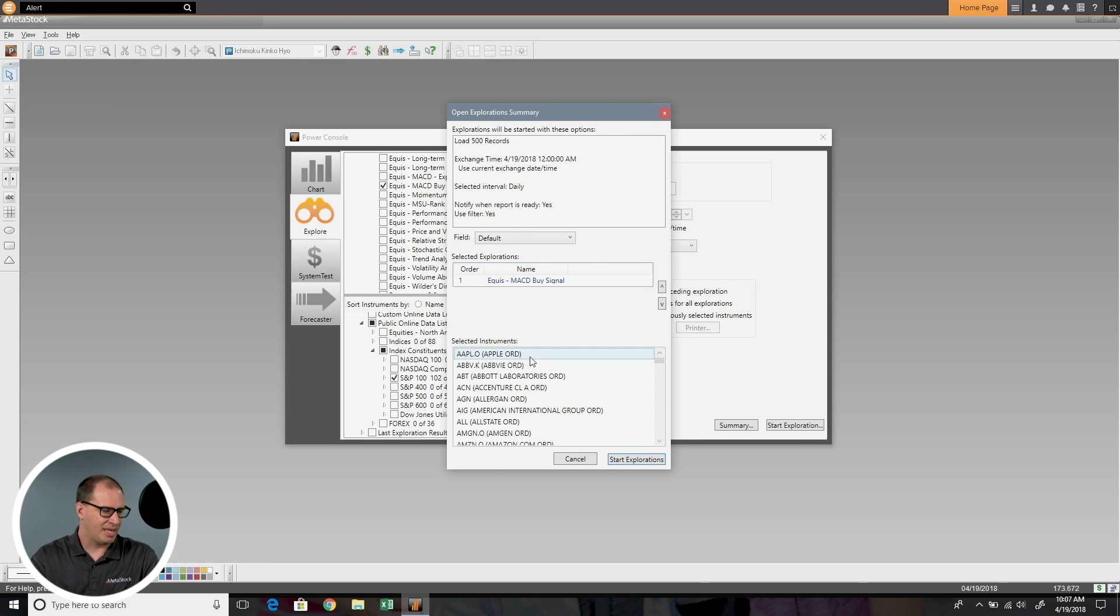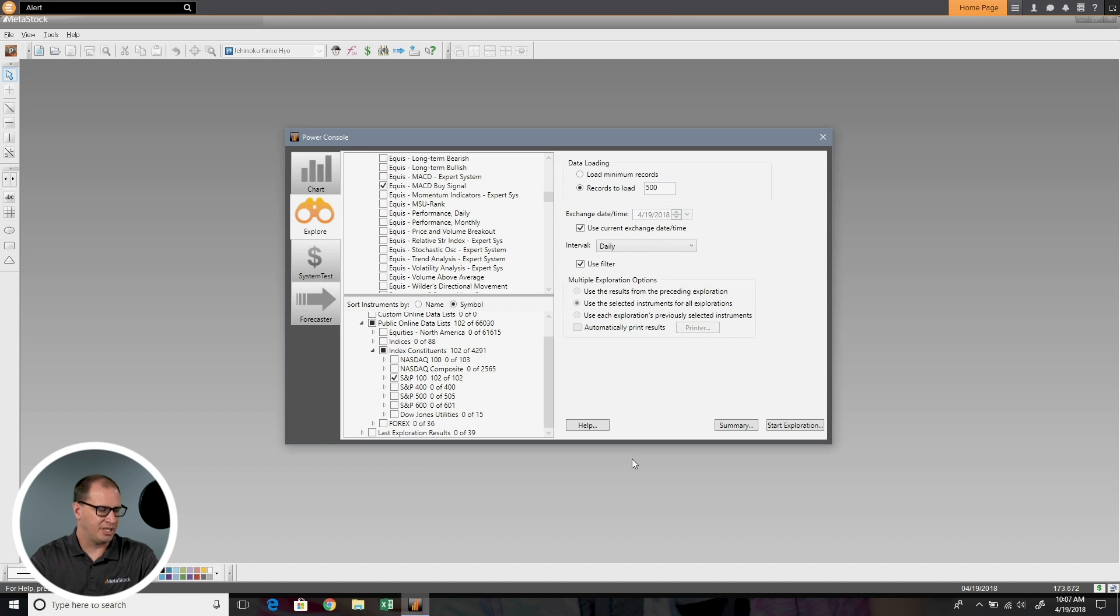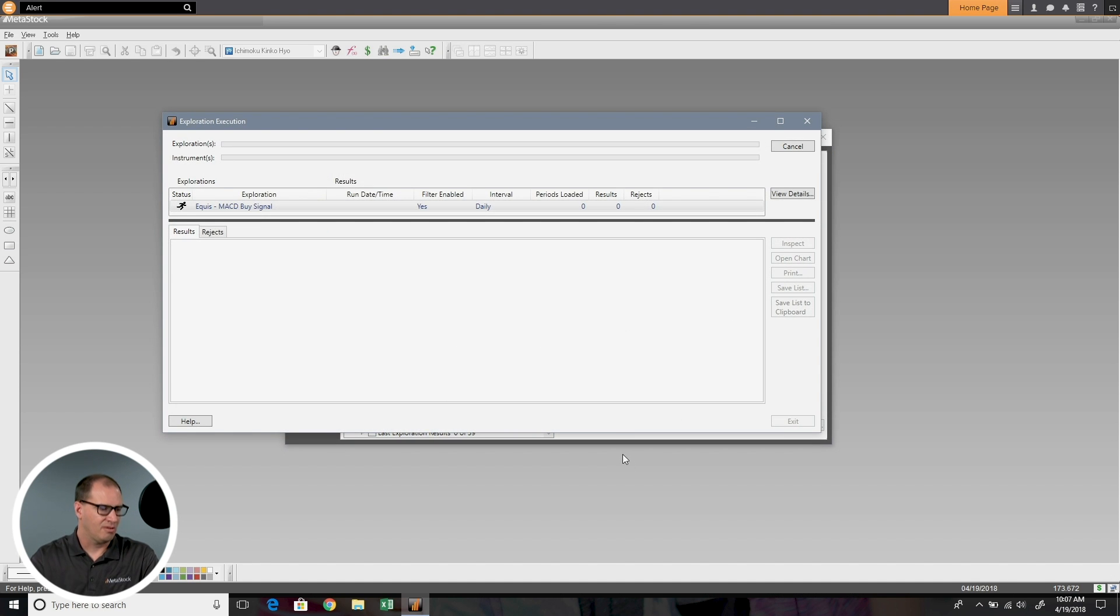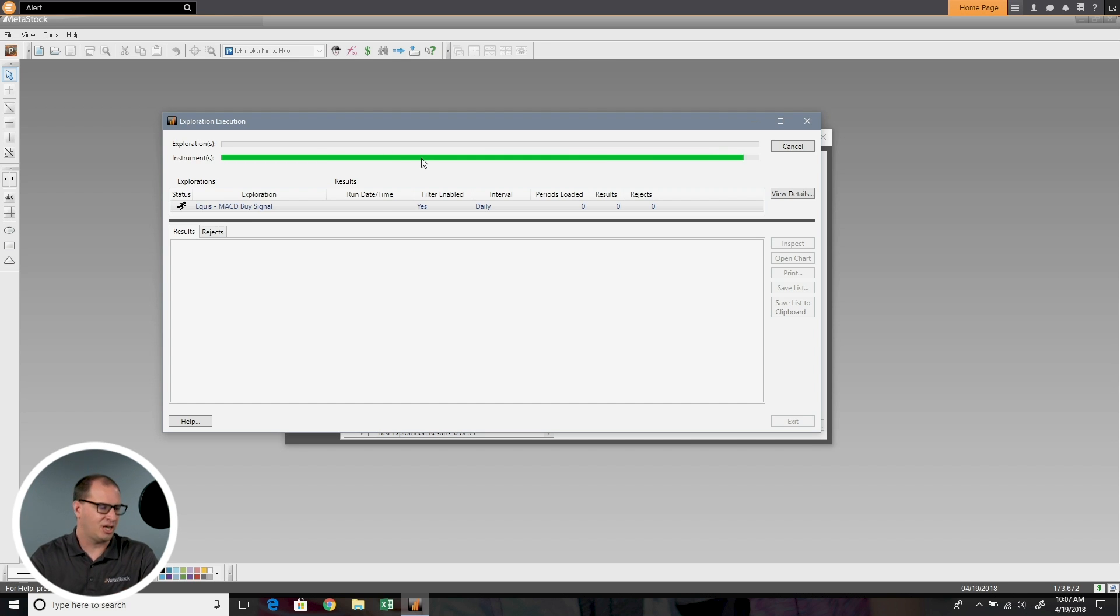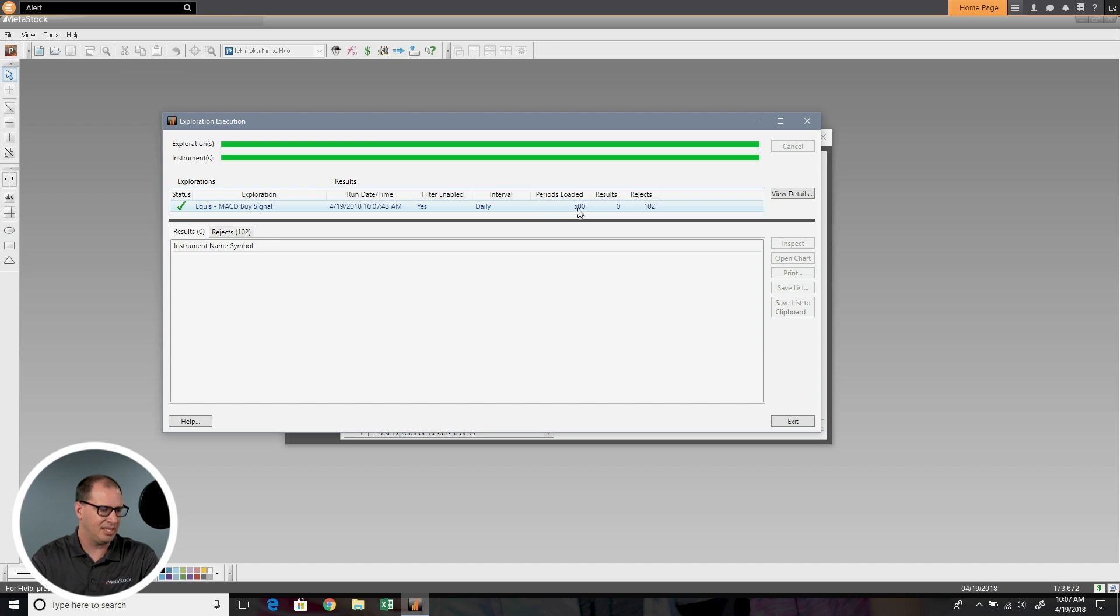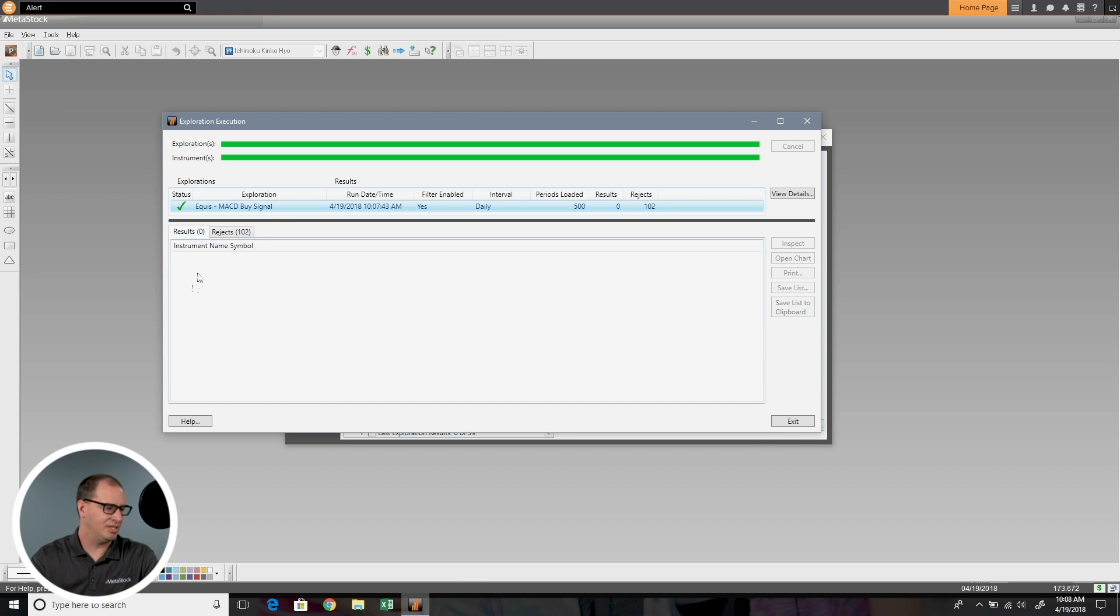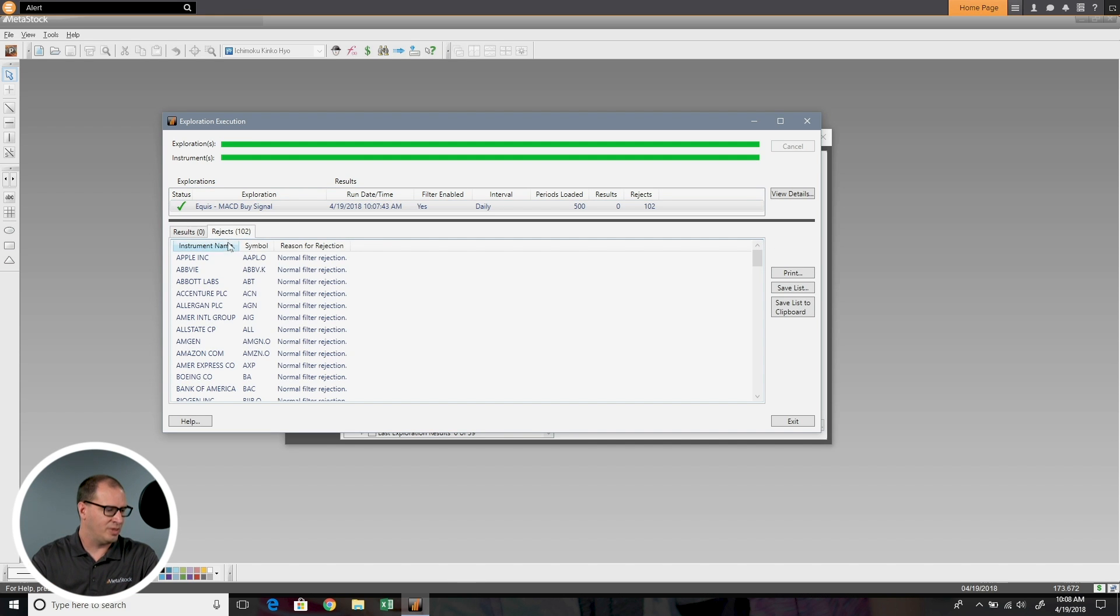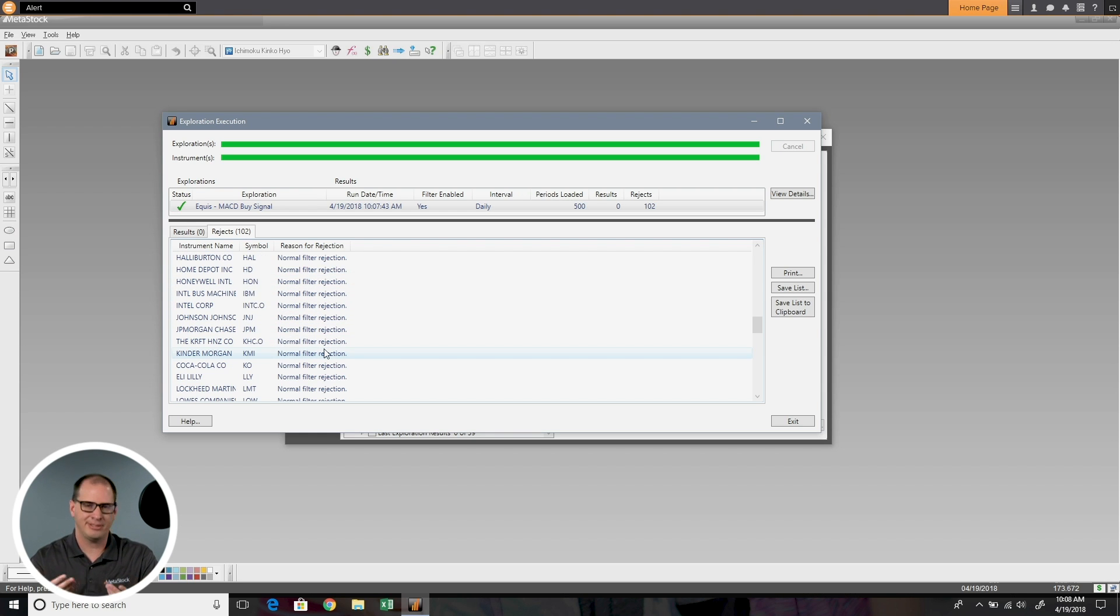I'm doing the Equus MACD and here's the list of stocks I'm going to scan. Let's go ahead and start our exploration. It brings up this box that gives us an overview of what's happening. It's going through my list of instruments, and instruments is basically stocks, a synonymous term. Here's our exploration status. Here's what I ran, the MACD. Here's the time I ran it. Was my filter enabled? Yes. Daily. How much data I loaded. I had zero results and 102 rejects. If I had any stocks giving me a buy opportunity, they would be listed here. I can come over to rejects and see all the stocks that were rejected and why they were rejected. Normal filter rejection means nothing met my criteria. There were no buy opportunities.